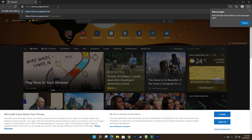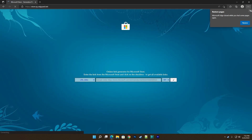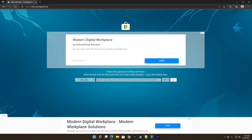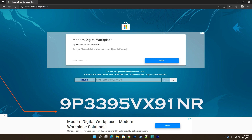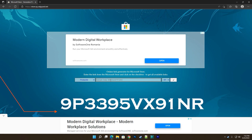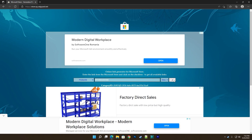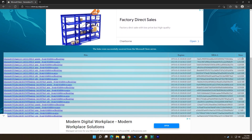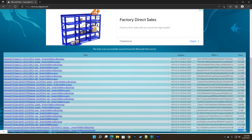Using Microsoft Edge, open store.rg-adgard.net. The product ID of the Windows Subsystem for Android app is 9P3395VX91NR, so put that in the search box after selecting Product ID from the first drop-down menu. Next, select the channel as Slow from the second drop-down menu. Locate the largest file from the list — it should be an MSIX bundle sized a little over 1GB — and download the file by clicking on its name.